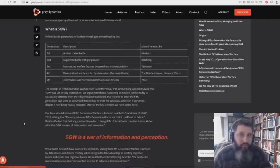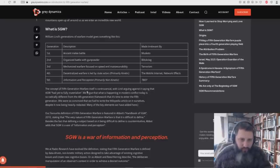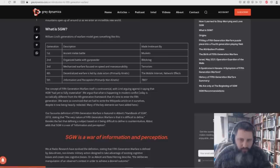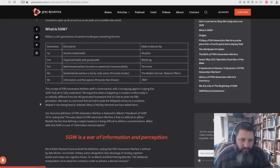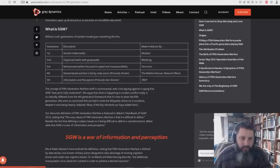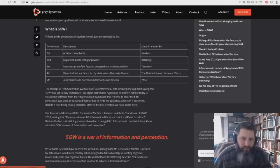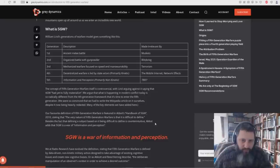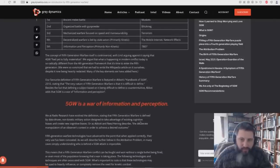In other words, fifth generation warfare is on the internet. It's social media. The concept of fifth generation warfare itself is controversial, with Lind arguing against it saying that fourth generation warfare had yet to fully materialize. We argue that what is happening in modern conflict today is so radically different from the fourth generation framework that it's time to enter the fifth generation. Abbott adds that 5GW is a war of information and perception. Again, a war for your mind.